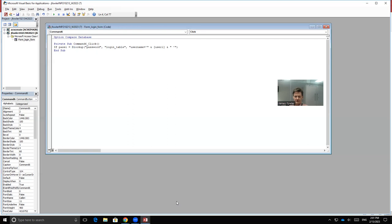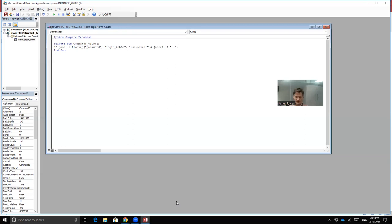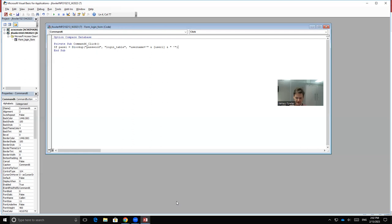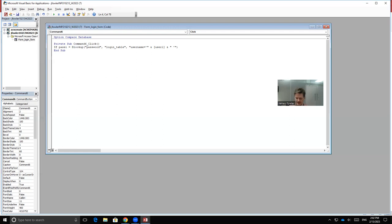So DLOOKUP, open parenthesis, quotes, Password, quote, comma, space, quotes, Login underscore table, quotes, comma, space, quote, username equals, apostrophe, quote, space, and symbol, space, open square bracket, user one, closing square bracket, space, and symbol, space, quote, space, apostrophe, quote, and then closing parenthesis. Then hit our space bar one time and we'll type in the word Then. And then hit your enter key once.